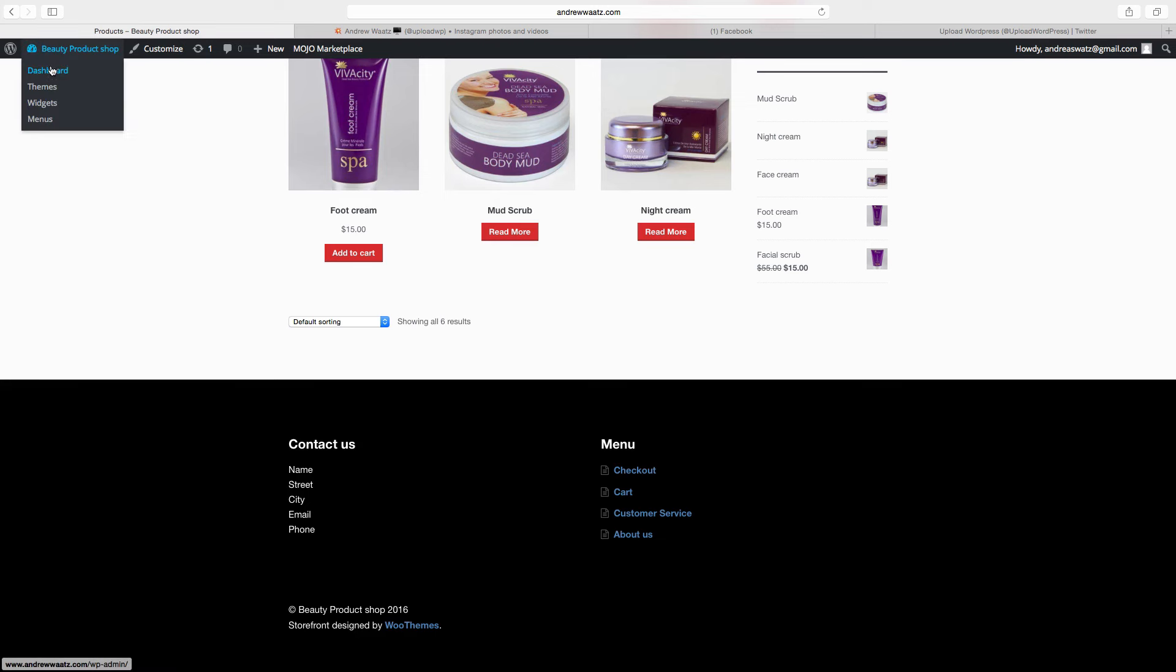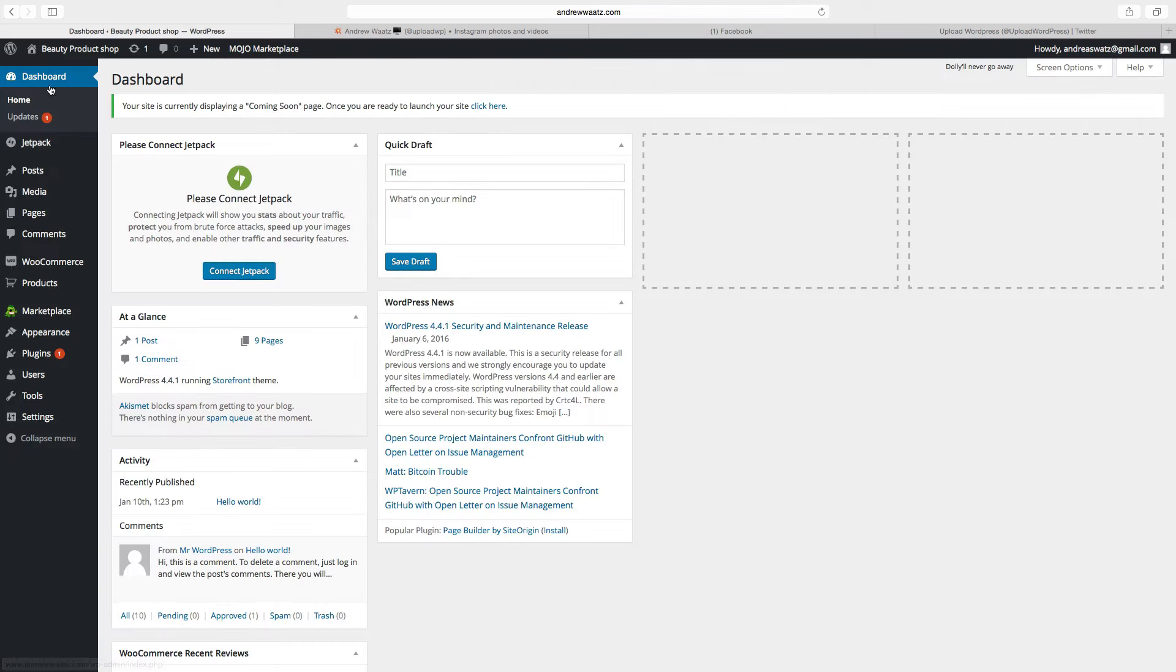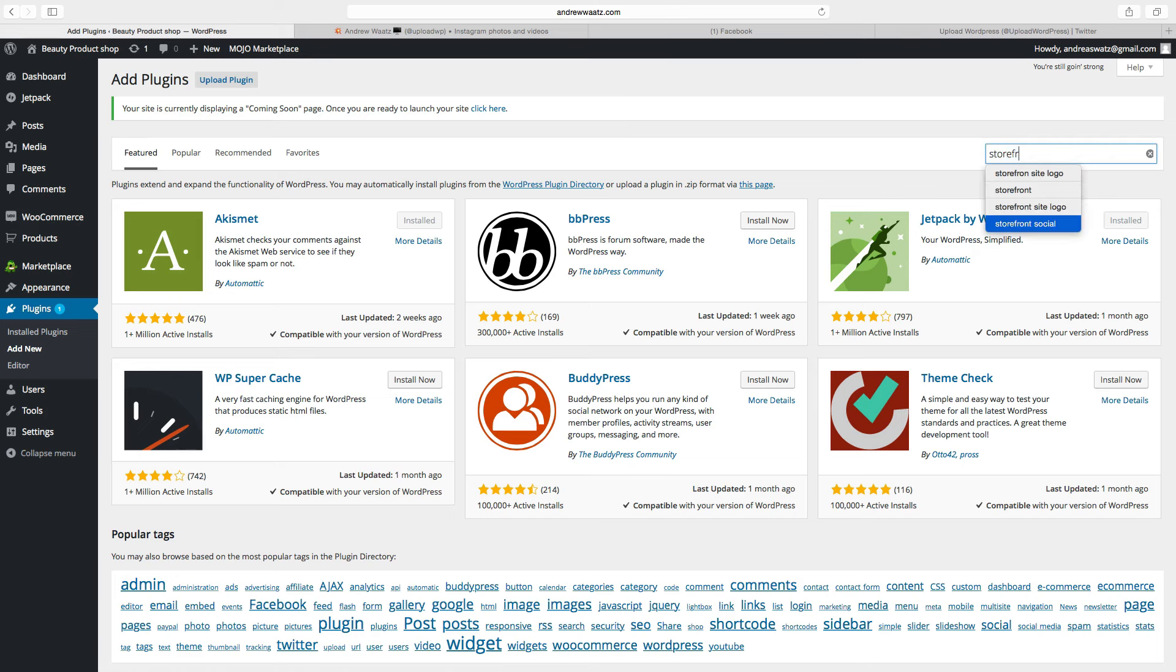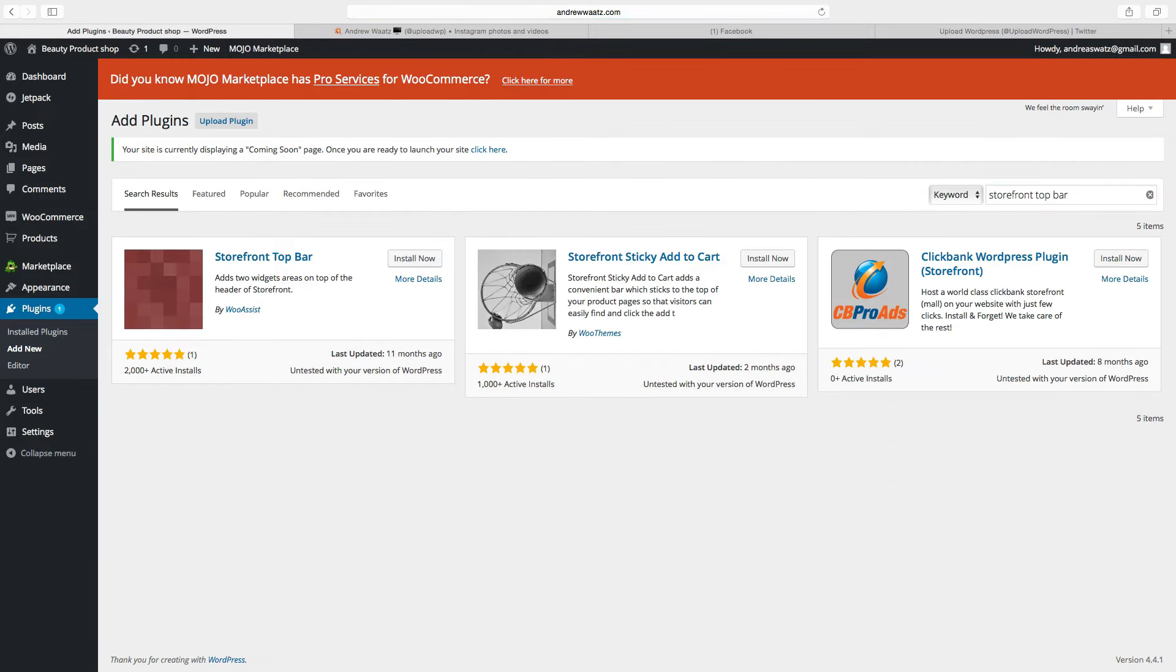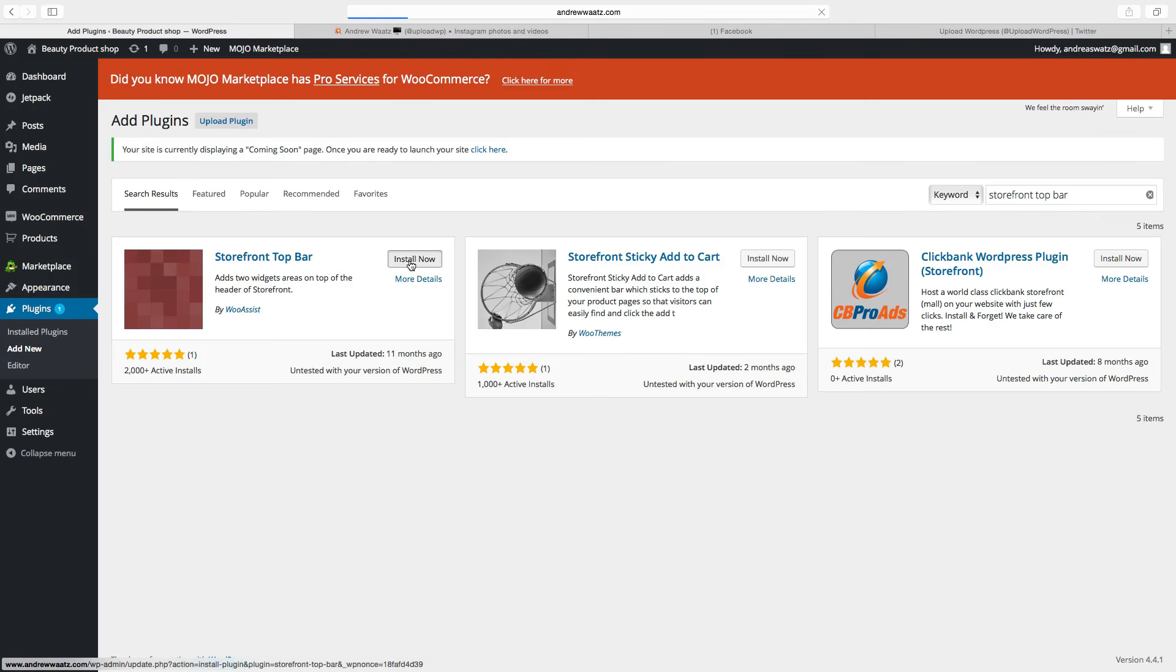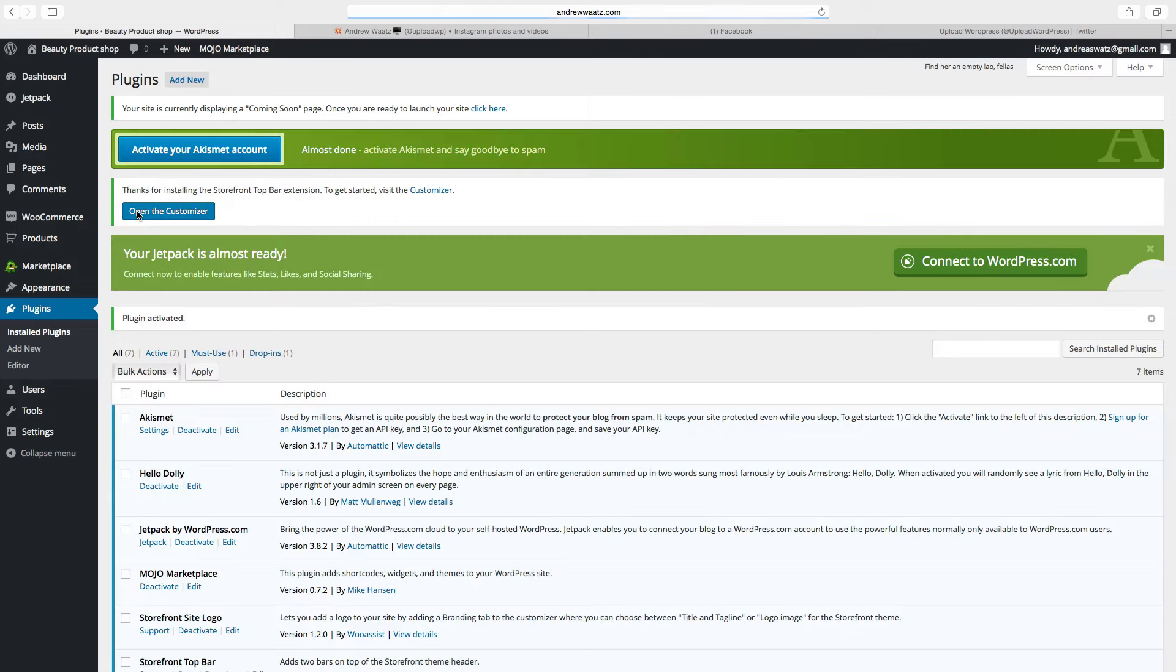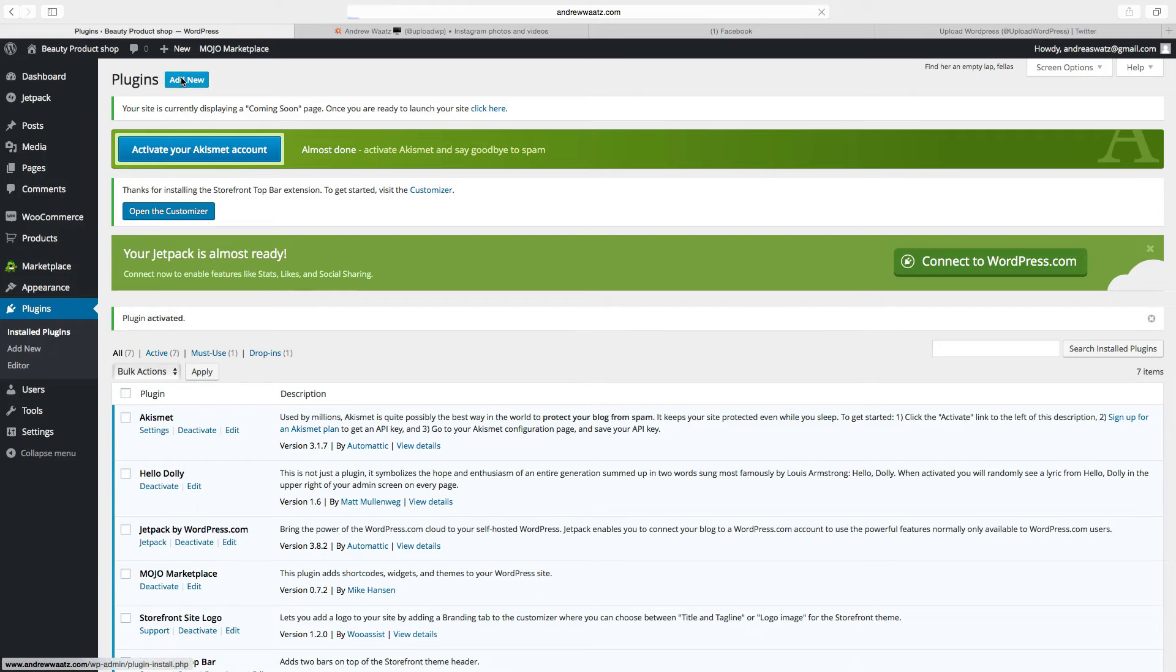First we will go to dashboard, go down to plugins, click on add new, go to the search bar, type in storefront top bar, click enter, go to storefront top bar, click on install now, choose activate plugin, go to add new.